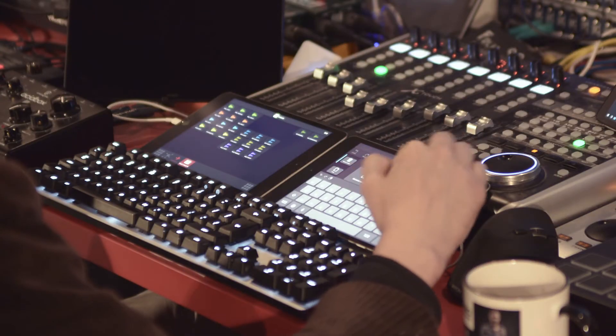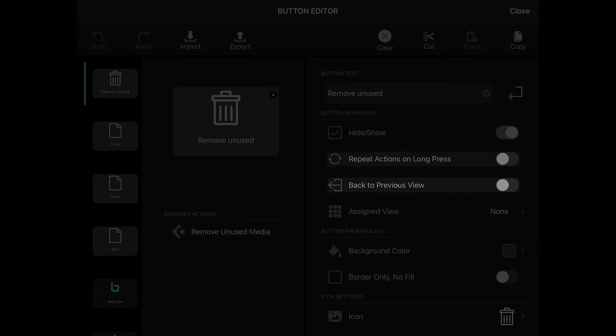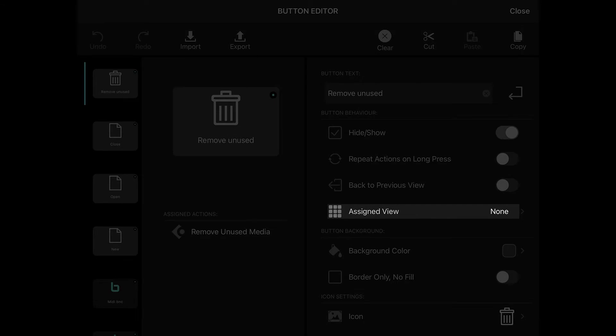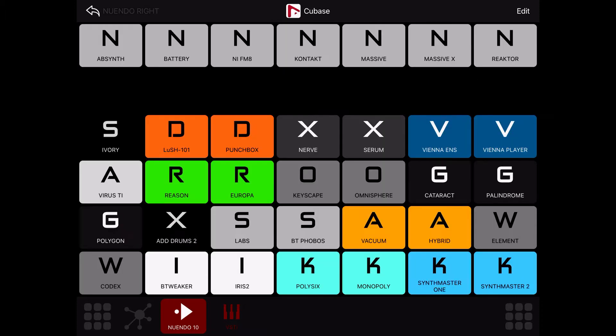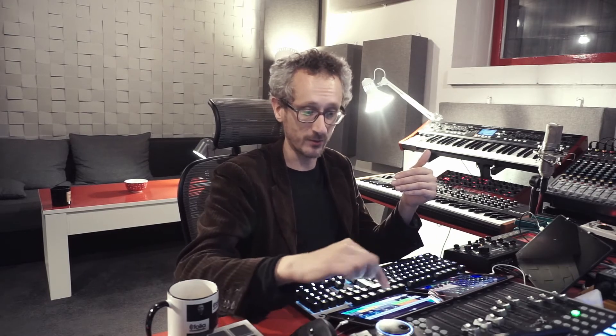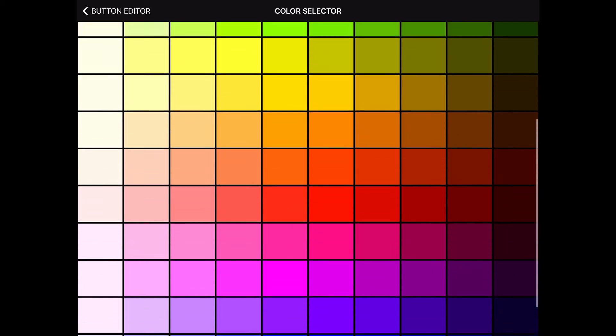Then comes the button text — just the name you give your button. Then you can hide or show the button on your grid, you can repeat the actions on long press, and you can go back to the previous view with this function. And with assigned view action, you can actually configure the button to press it and send you to another view. Like, for example, I can perform a command and then skip to the VSTi window. I press 'remove unused' and then I go to this view — I'm not using it right now, but I think it's cool and probably usable. Then comes the background color, and this is the color palette, a fancy one for your buttons. Still, it would be cool if I could choose some hex colors — that's one more wishlist for the look of Metagrid.